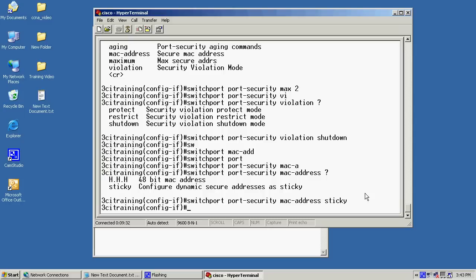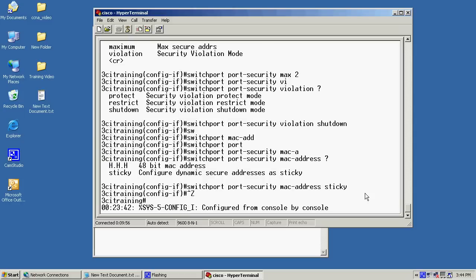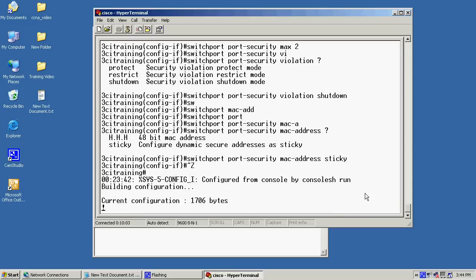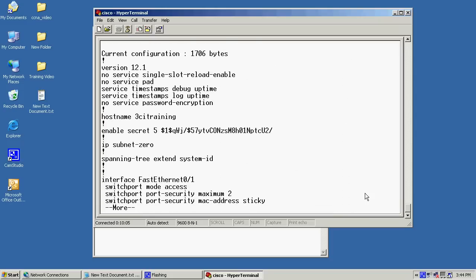Now, to verify that these configurations went in there, I'll do the control Z, bring myself back to the privileged exec mode, issue show run. Now, as you can see, on the first port, we've got switchport mode access, switchport security. Now, we'll just go on down through. We can also see that our line console passwords are put in there. And from here, I will just go ahead and do a copy run start to save my configurations.